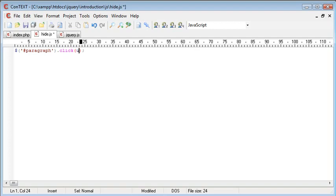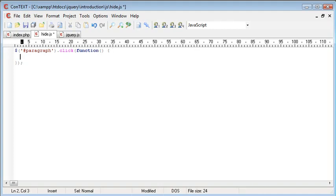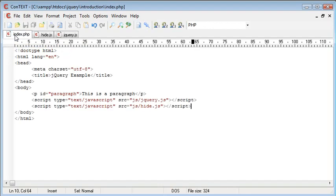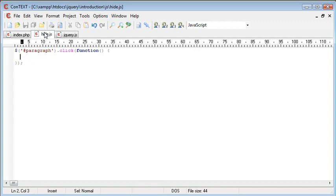So inside of click, we need to create a function. And we need to write our block out here, which we're just going to pull down. So inside of here is our code that happens when we actually click this paragraph. When the user clicks this paragraph, it will be identified by paragraph. It will be picked up in hide.js here.